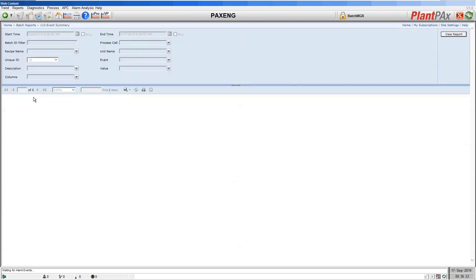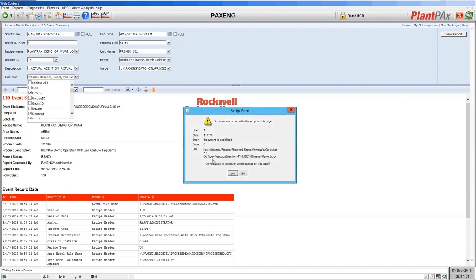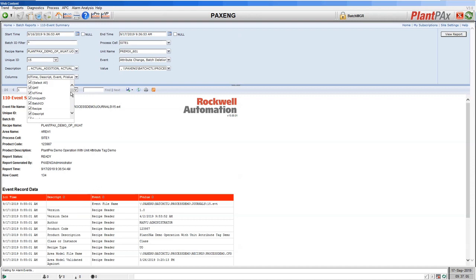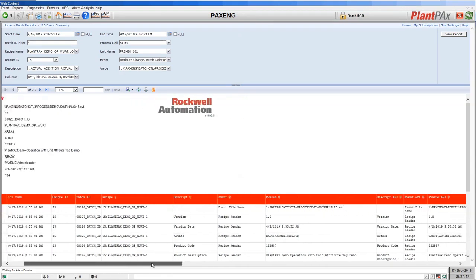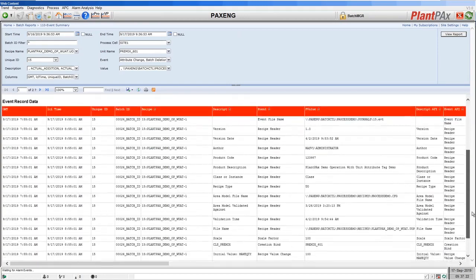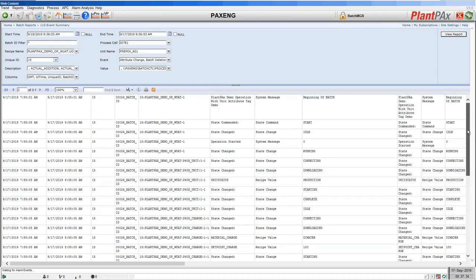The next report is the event summary. This shows you all the data that is logged in the batch record for a batch, and it's very customizable. I can go and select all fields available in the database, then view the report. Now we can see all of the columns that are being recorded in the database and each entry as the batch ran — the recipe headers, the data coming down from the system, and if we move to the second page, the first equipment phase that ran as the batch started running. This is a very useful report if you want to see the particular data being logged in the database and use it to customize your own reports.